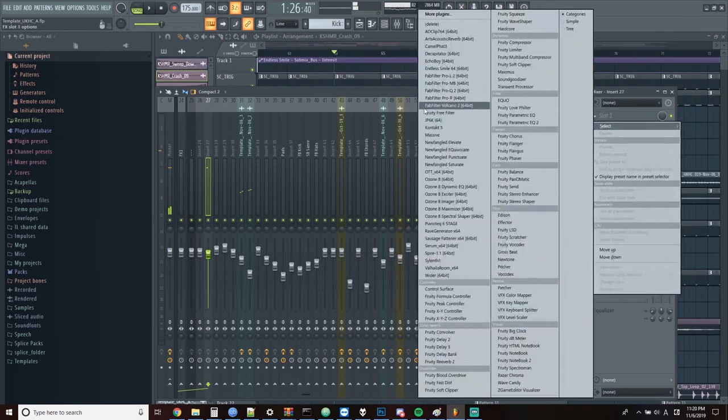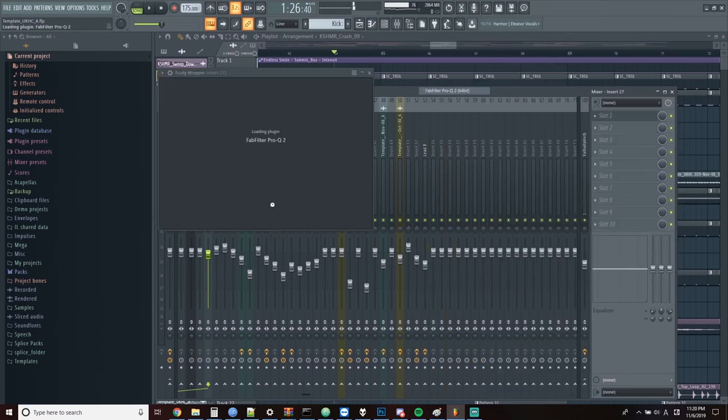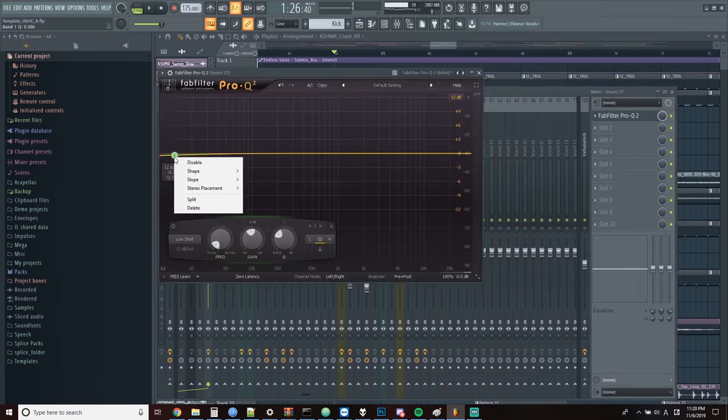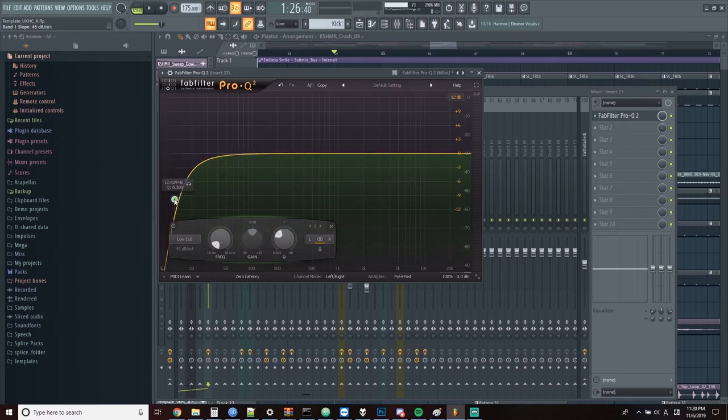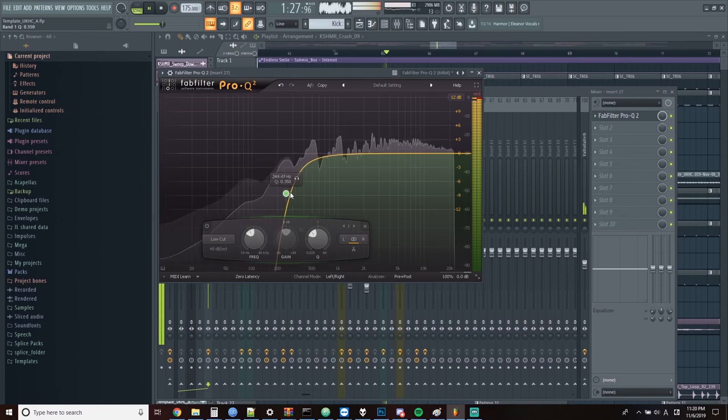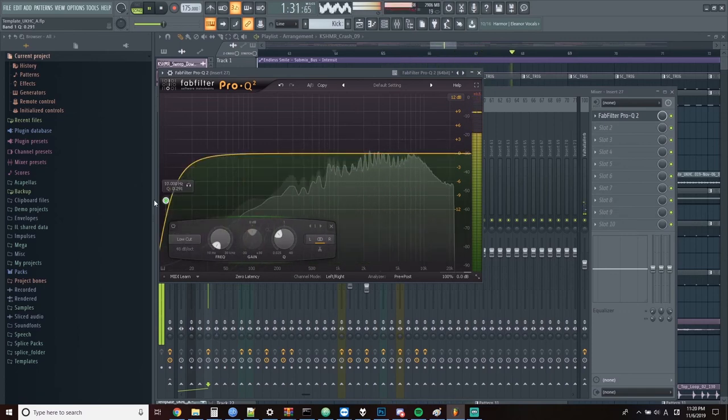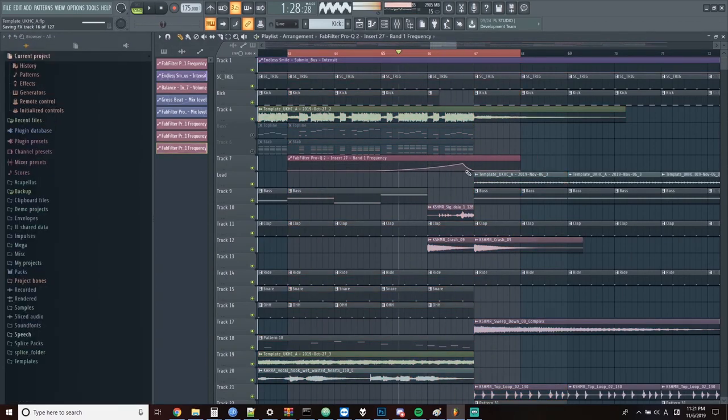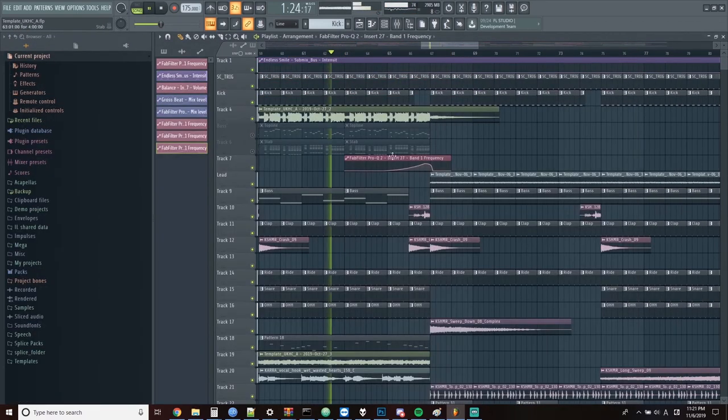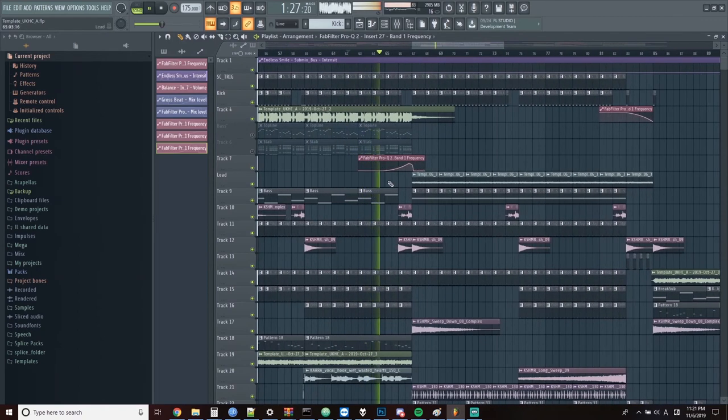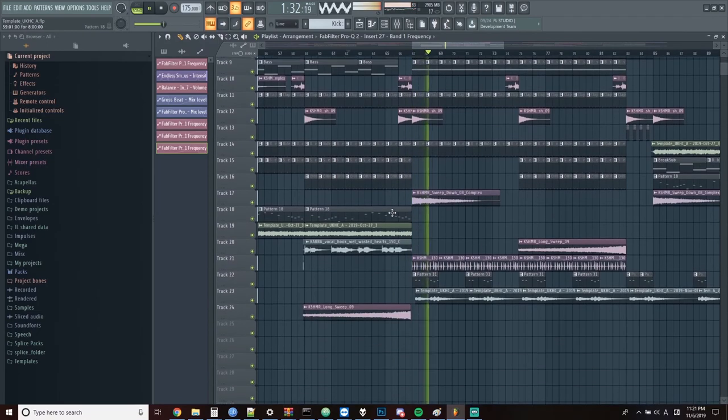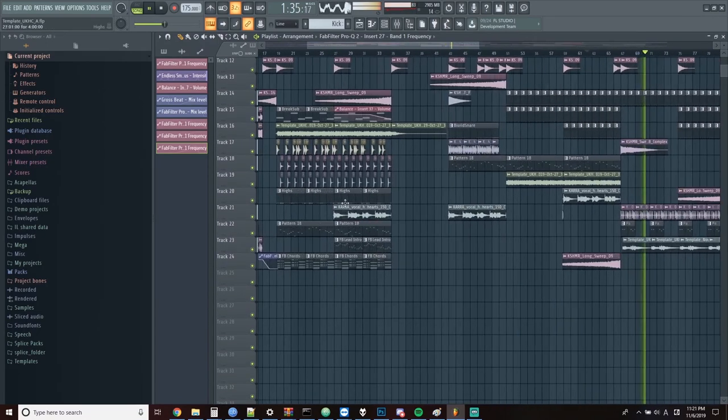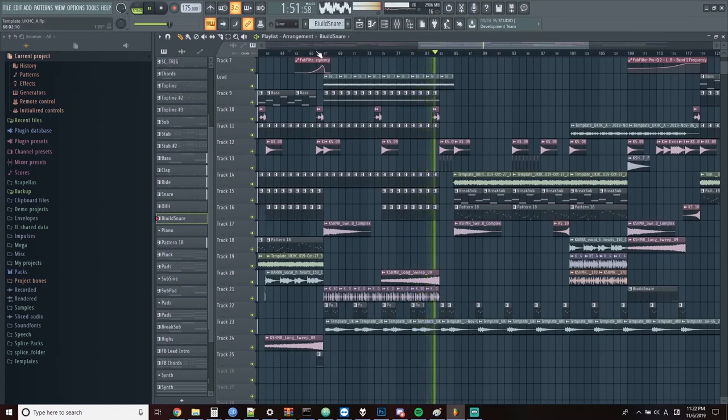Now going back to the first drop, I'm going to add a high pass filter to the main lead and sort of sweep that up to build into the pre-drop section. Then I'll take the snare roll and sort of cut out the last little section toward the end here.